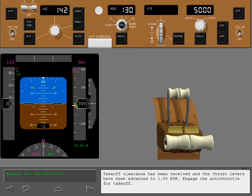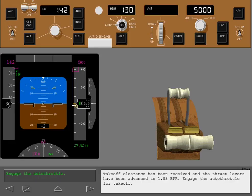Takeoff clearance has been received and the thrust levers have been advanced to 1.05 EPR. Engage the autothrottle for takeoff.